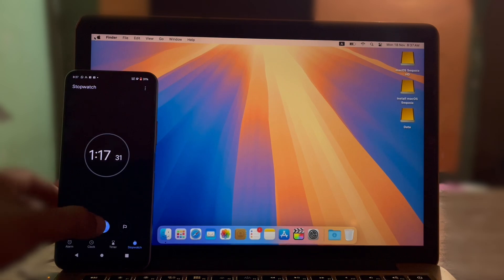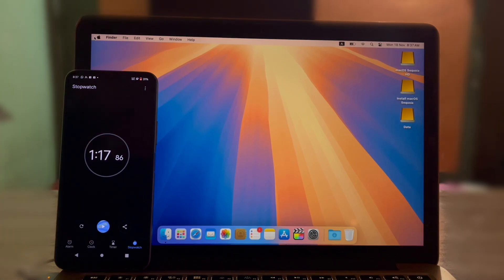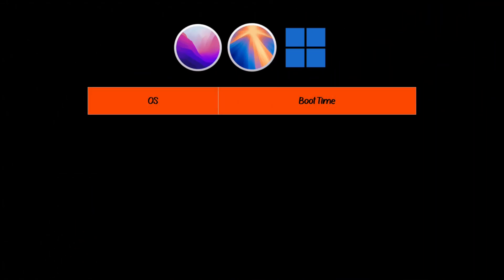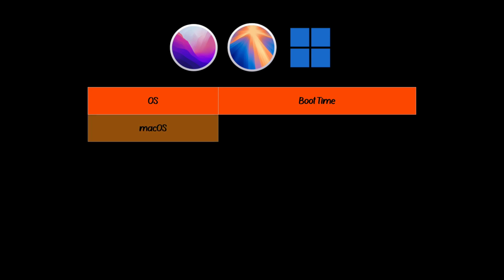The performance is pretty slow as expected. Let's compare all three boot times now.